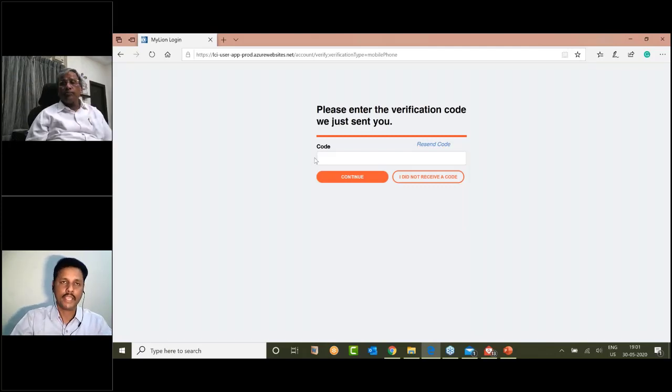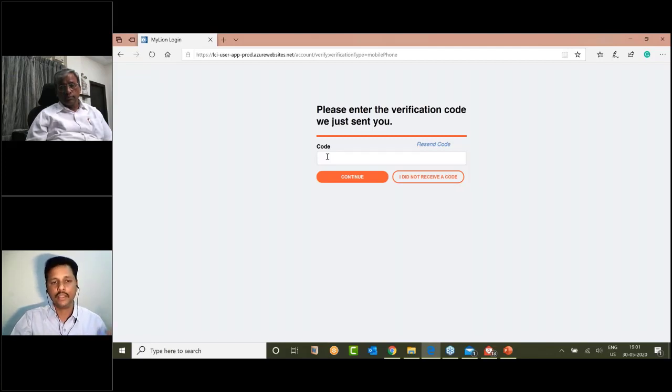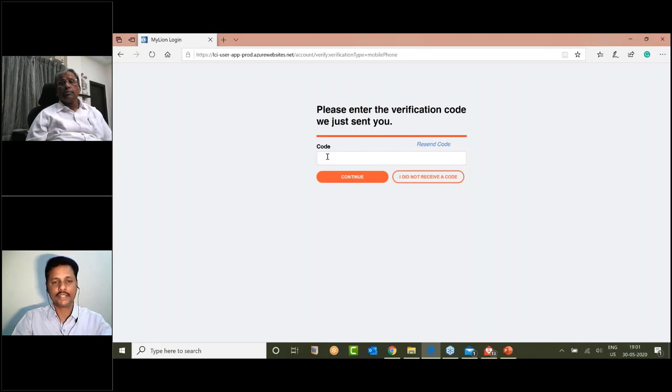If you have a mobile number, you can use email and password. Passcode is six digits, so you can enter.